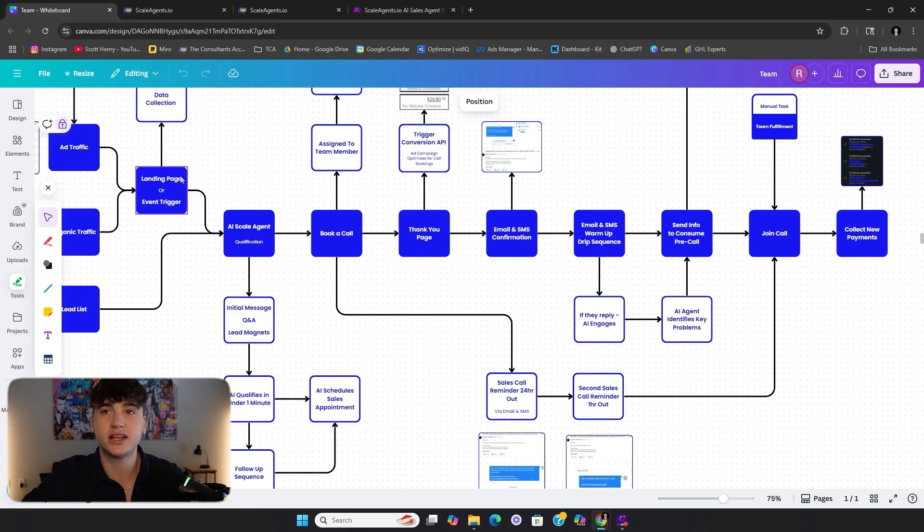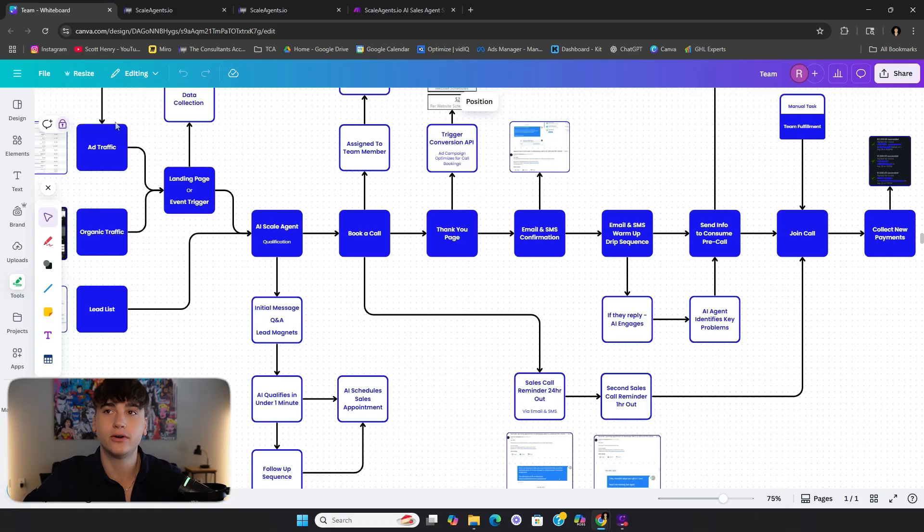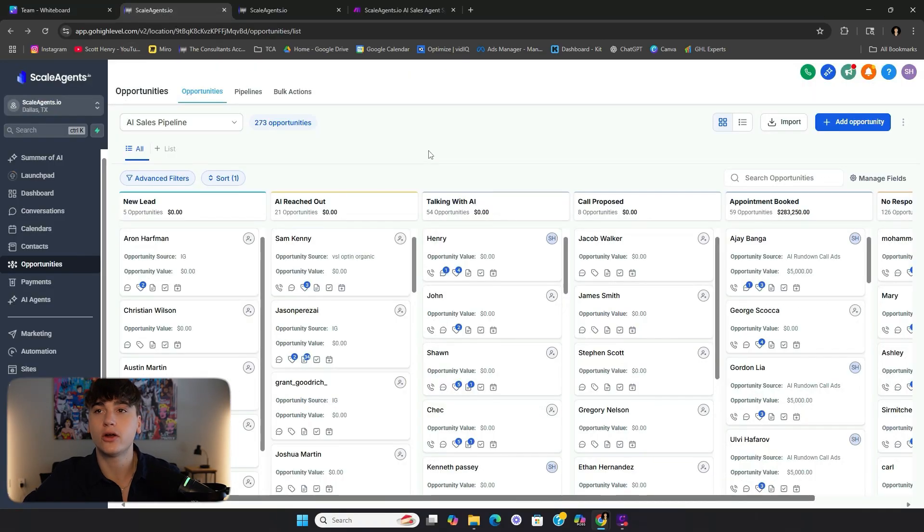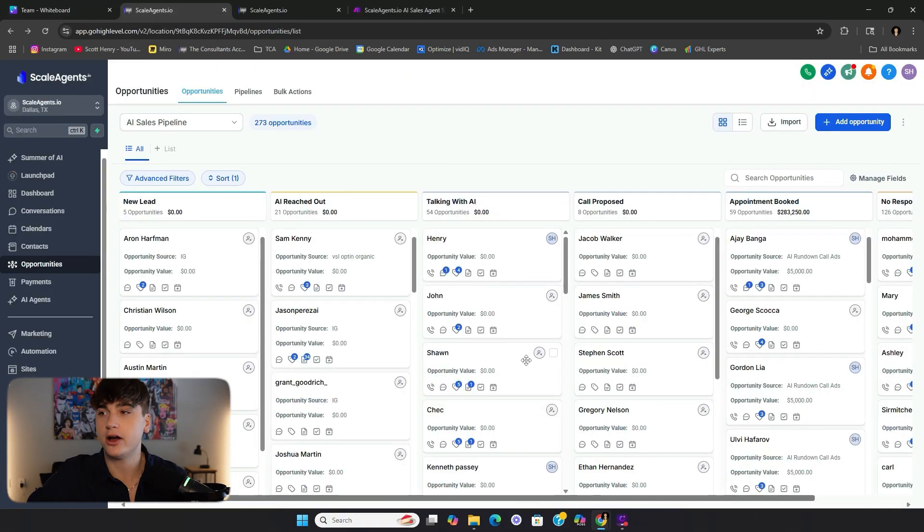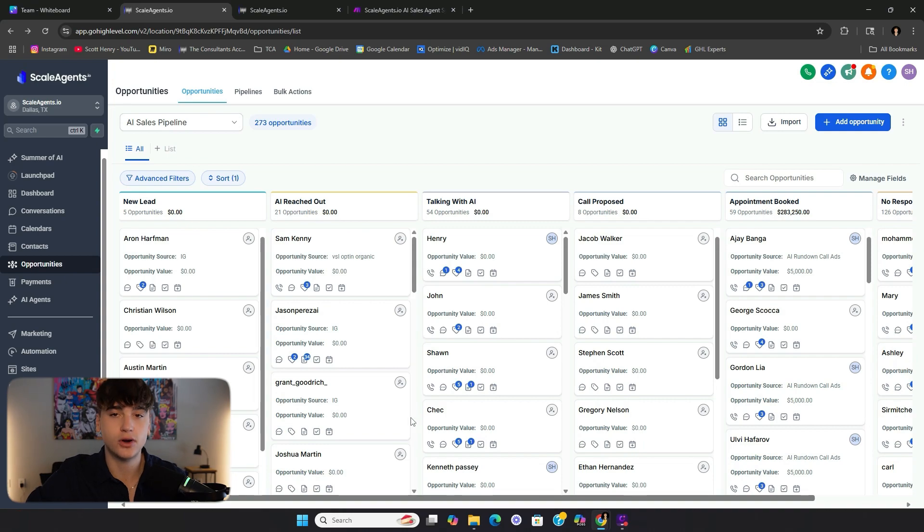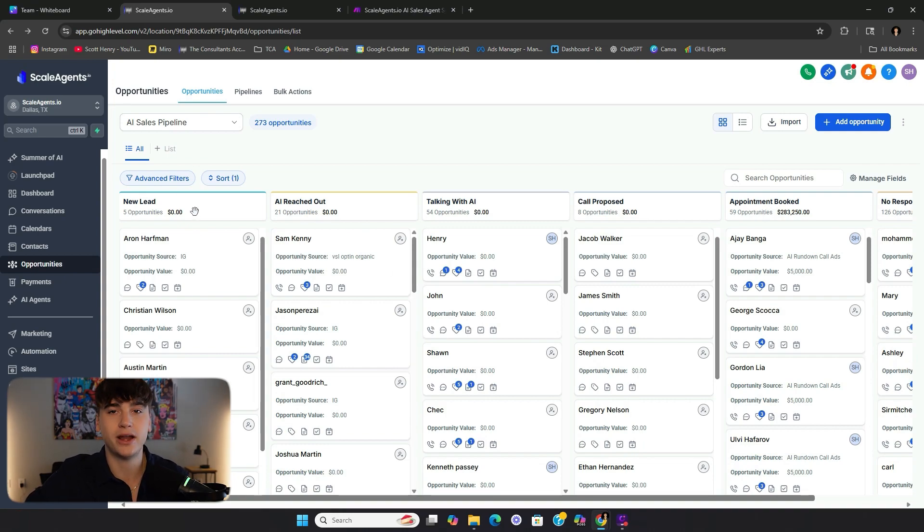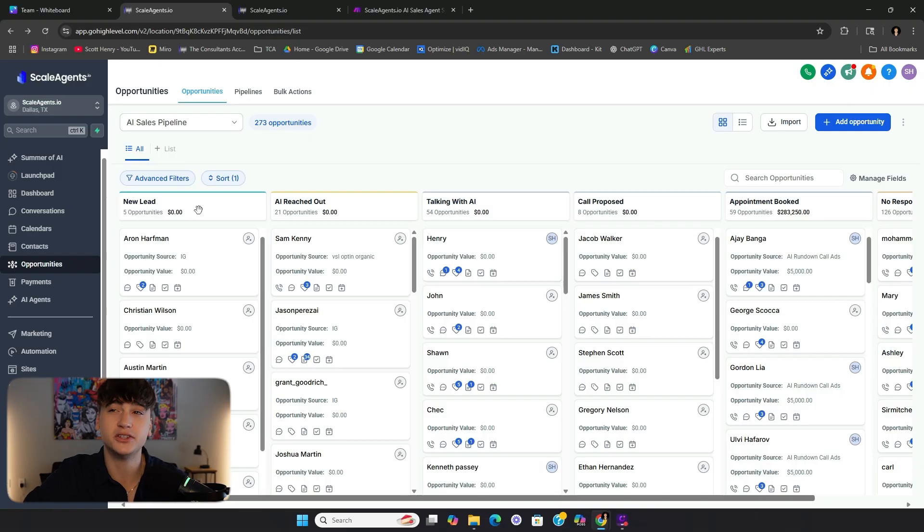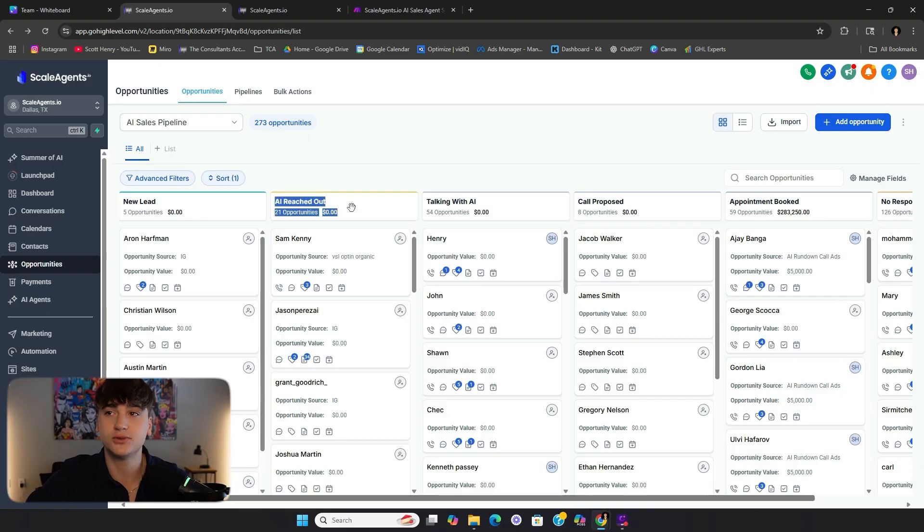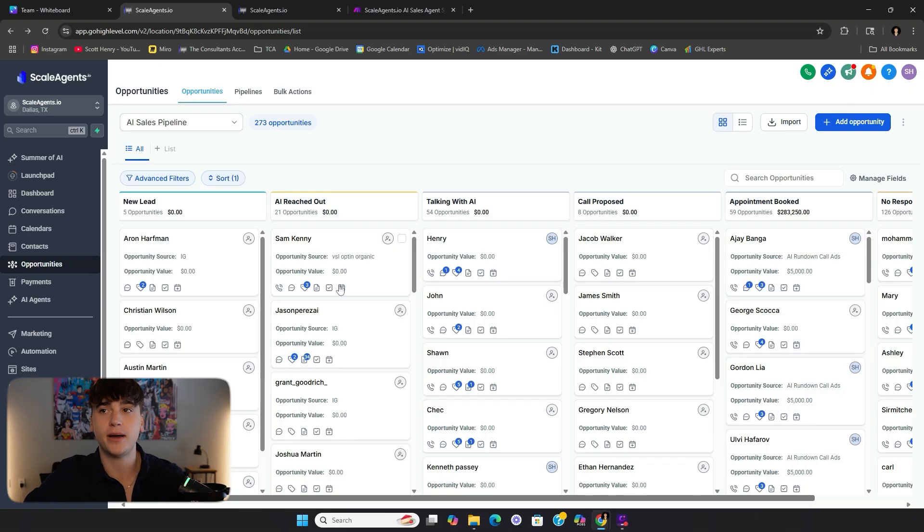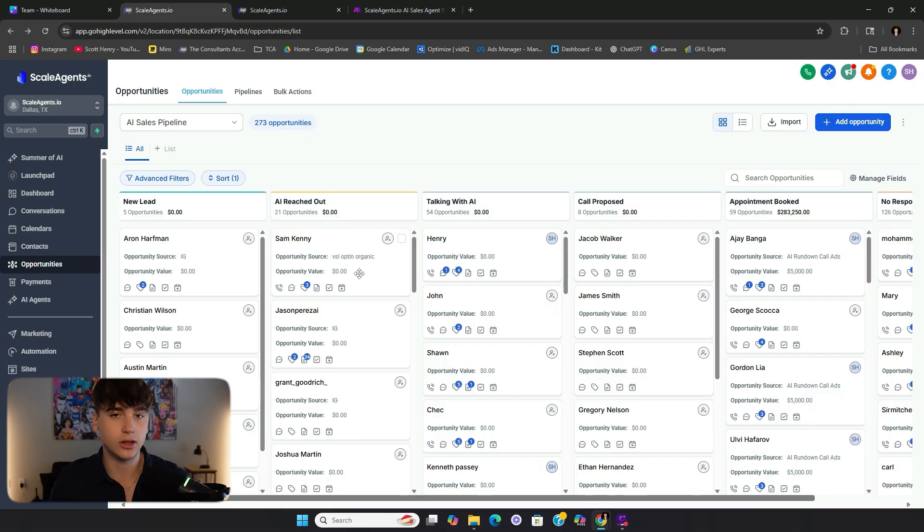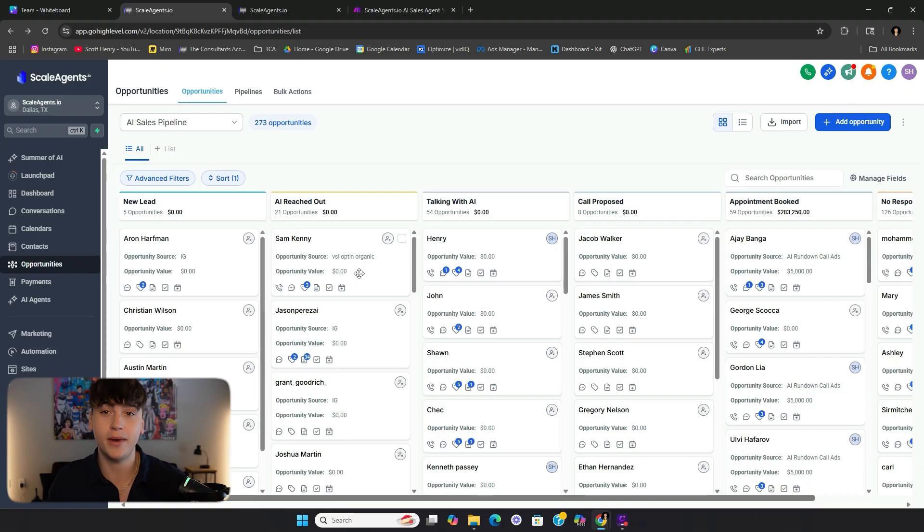And then once the appointment booked, this is kind of just a look into the back-end automation side of things as far as email confirmations, SMS confirmations. But what I really want to go over in this video is the appointment setting side of things as it relates to the SMS AI. So the idea is once they come through our ad funnel and we data collect their information, we are going to be tracking the lead.